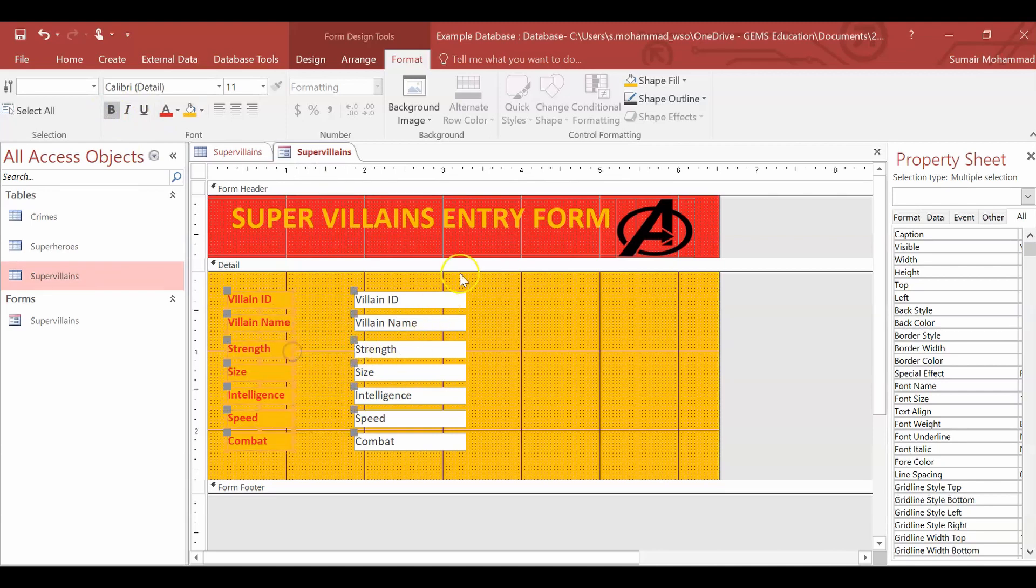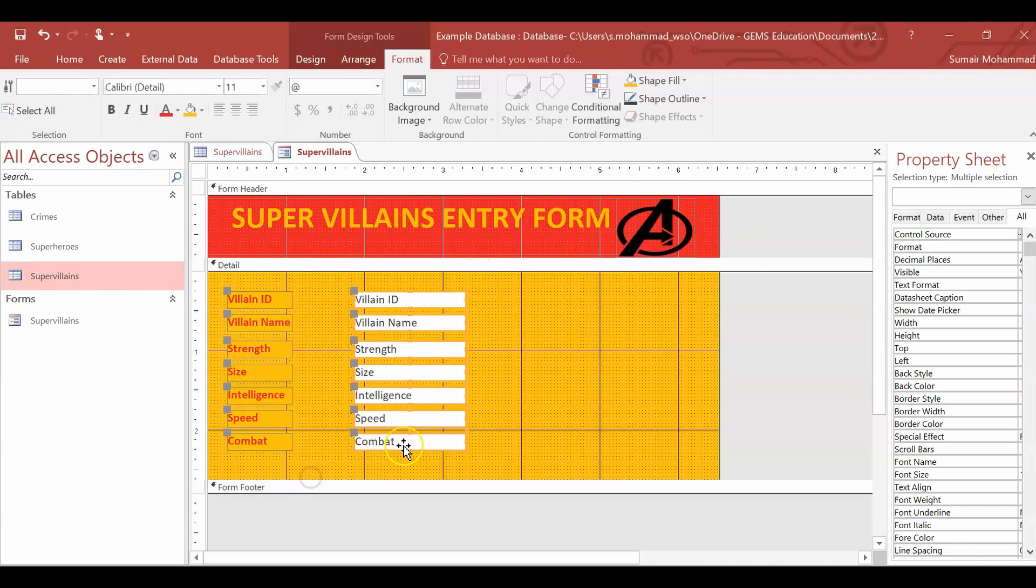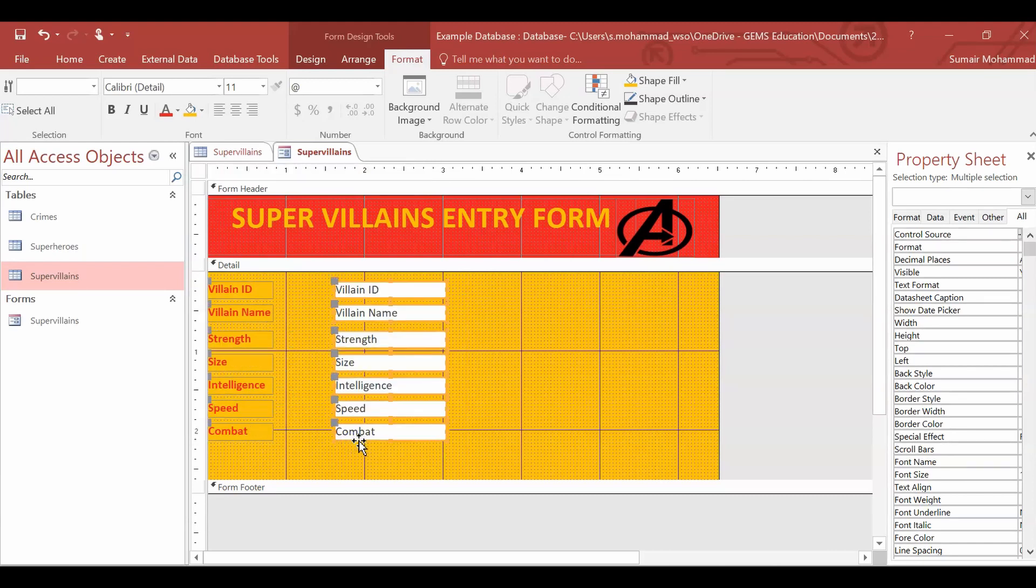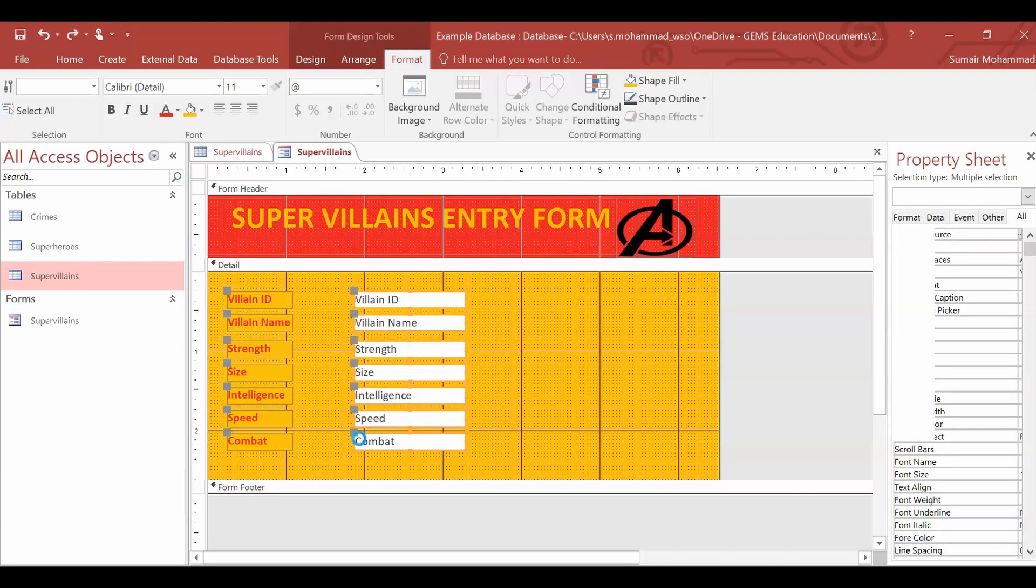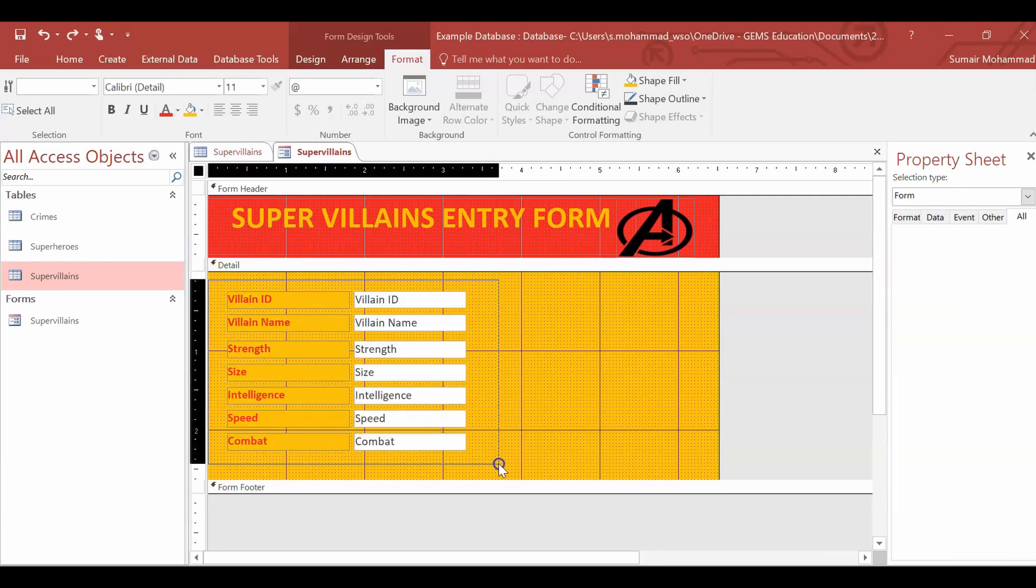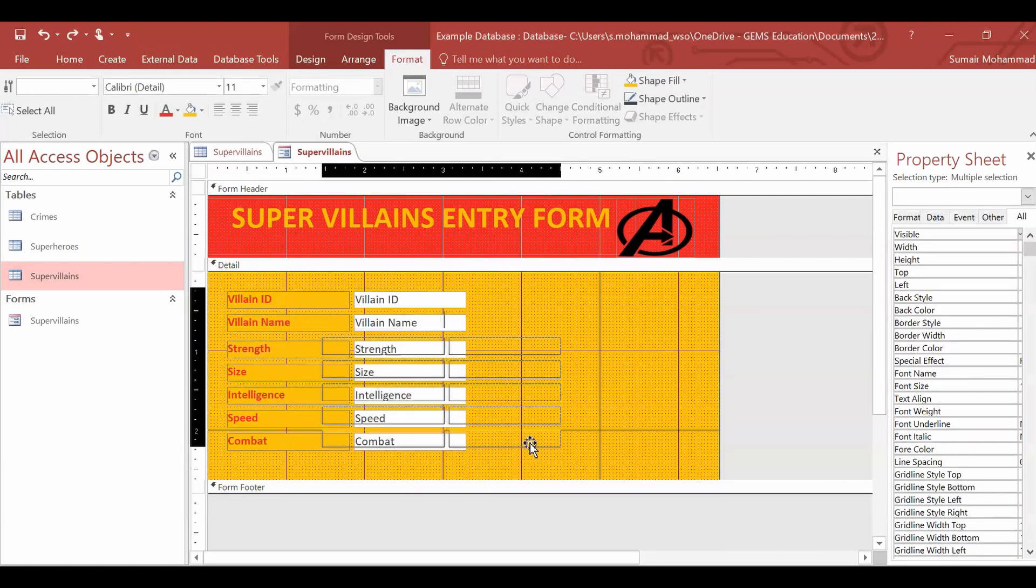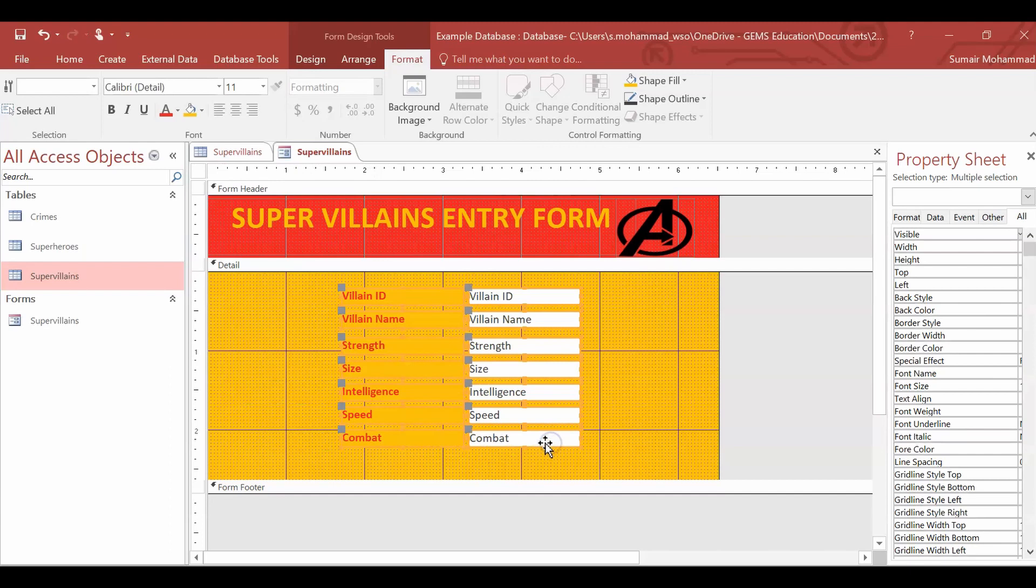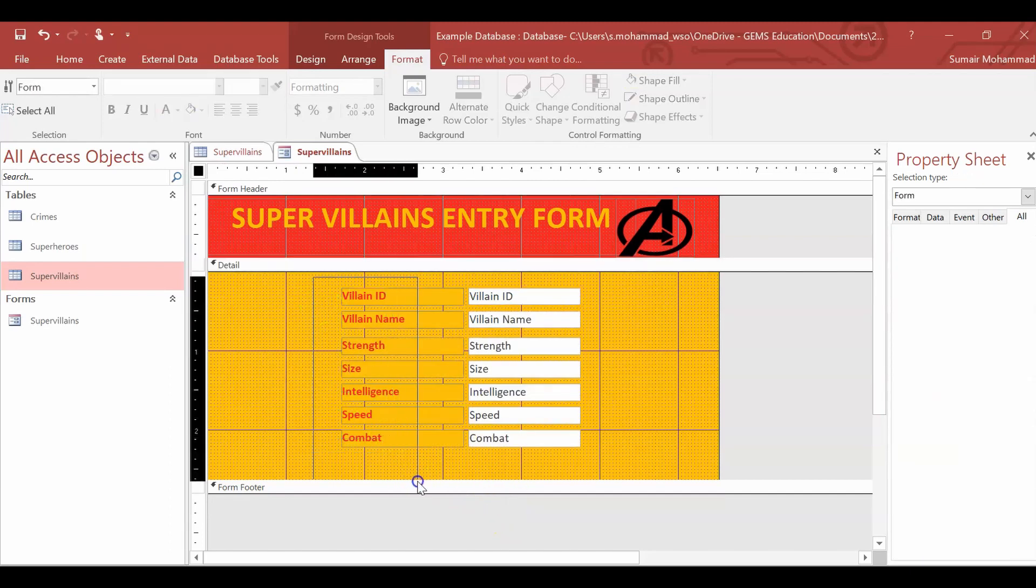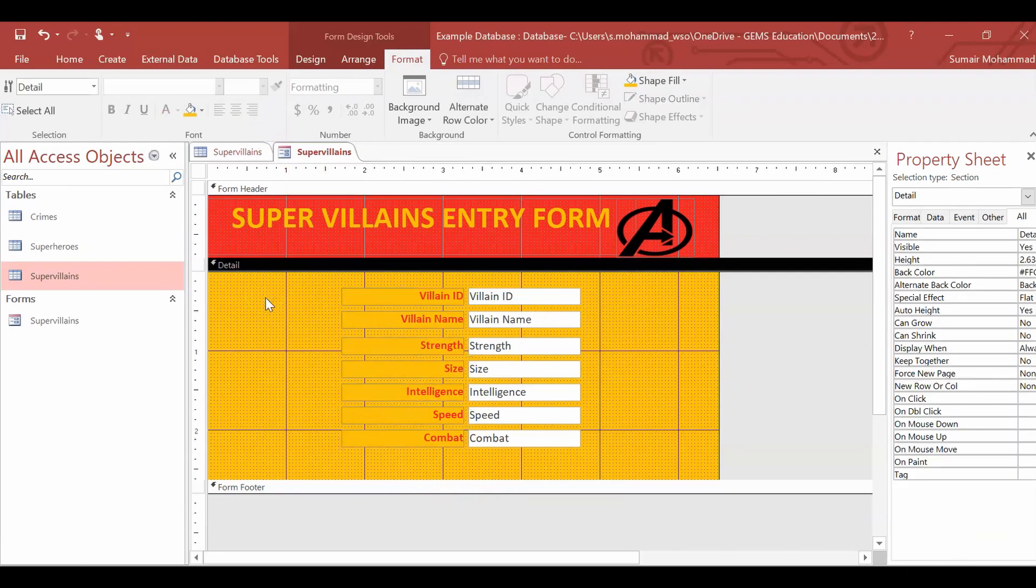Bring these a little bit closer. I actually want to put this in the center. Fantastic. And then just to line them up with the fields, highlight those and put them on the right. Now this is looking a little bit more professional.